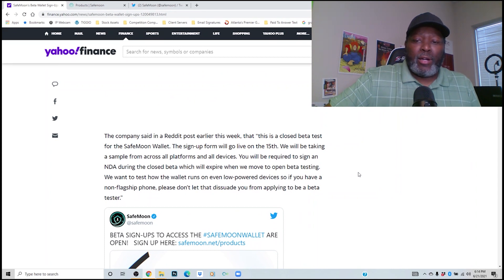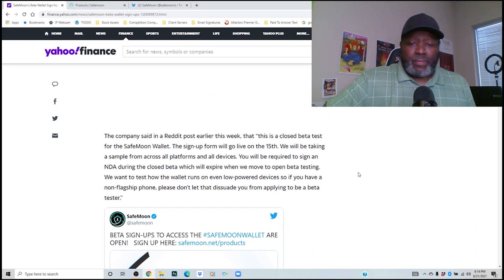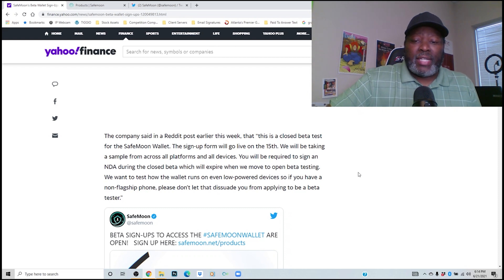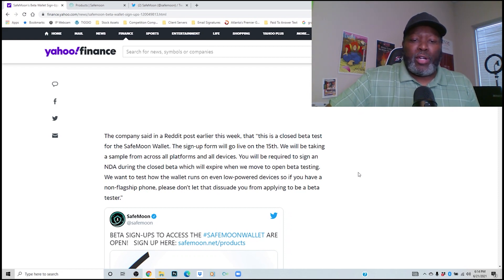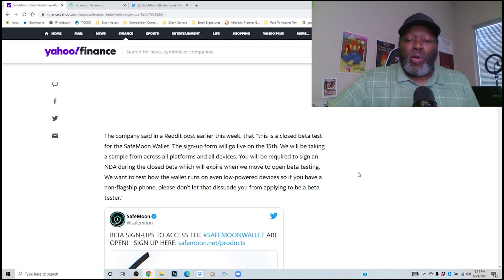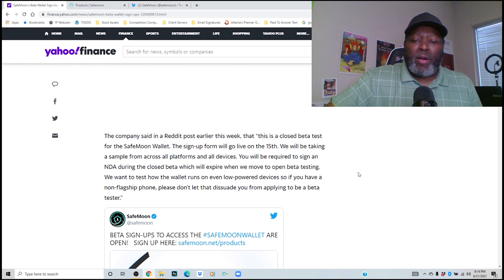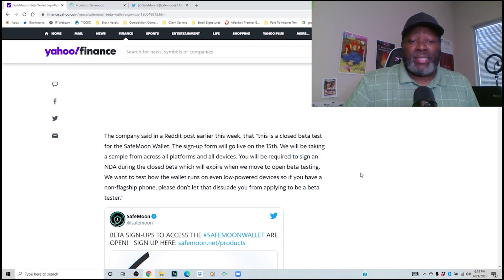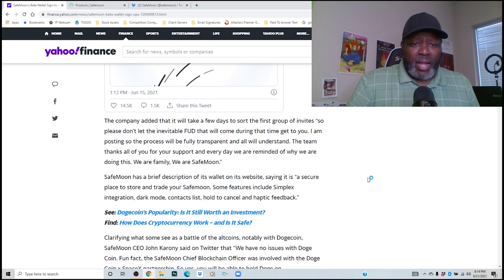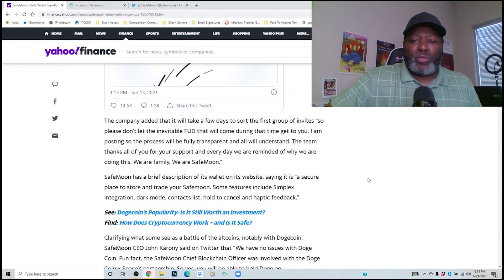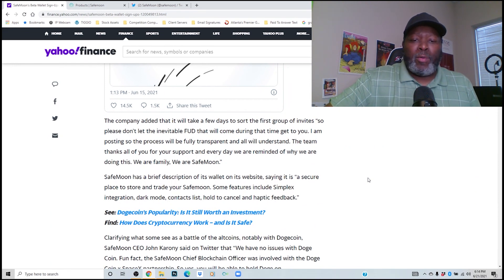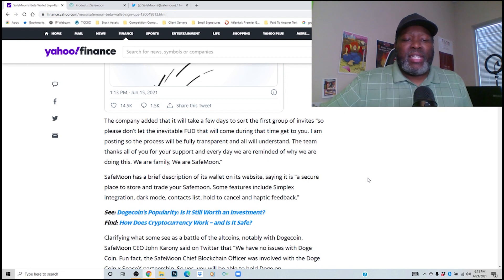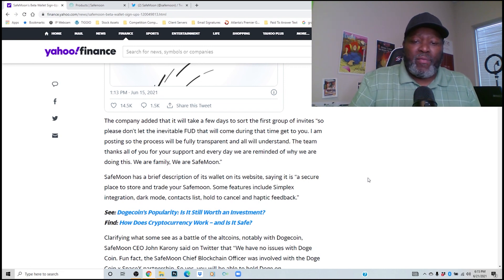Let's keep going. The company said in a Reddit post earlier this week that this is the closed beta test for the SafeMoon wallet. The sign up form will go live on the 15th. We will be taking a sample from across all platforms and all devices, and you will be required to sign an NDA during the closed beta which will expire when we move to open beta testing. We want to test how the wallet runs on even low powered devices, so if you have a non-flagship phone please don't let that dissuade you from applying to be a beta tester. The company added that it will take a few days to sort out the first group of invites, so please don't let the inevitable FUD that will come during that time get to you. I am posting so the process will be fully transparent and all will understand. The team thanks you all for your support. Every day we are reminded of why we are doing this. We are family, we are SafeMoon.